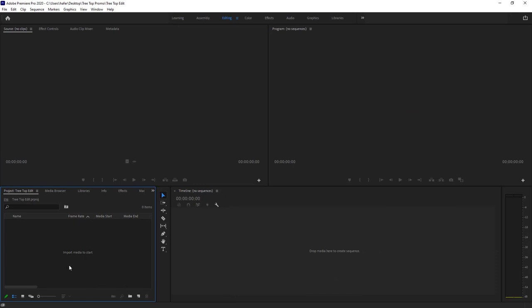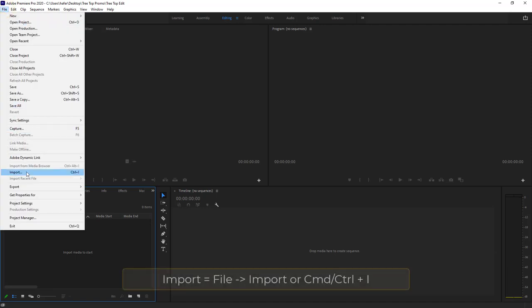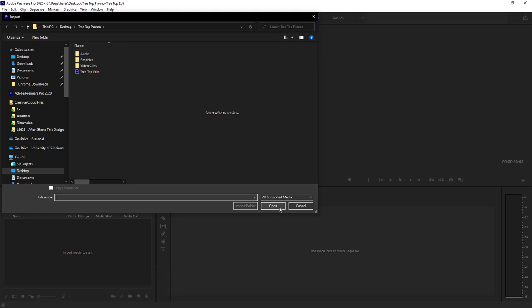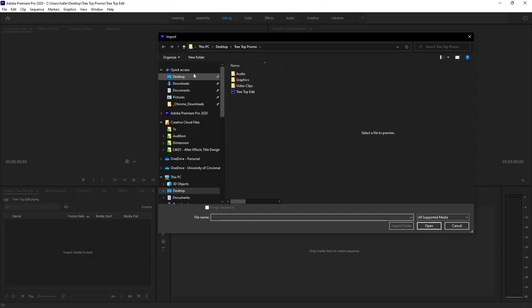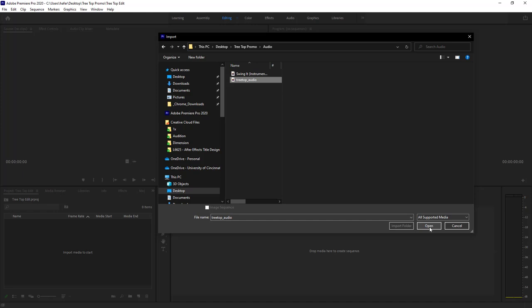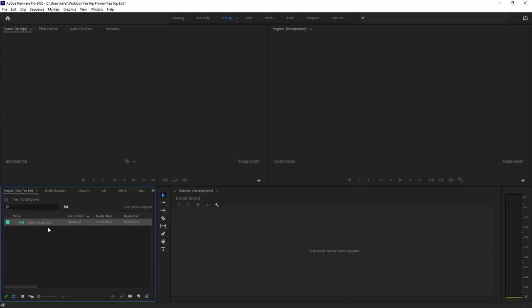Now let's get some media loaded in. There are a few ways to do this — you can drag and drop files directly into the Project window. I'll go ahead and import. Since we have things in folders, I'll double-click in the Project window. You can also go to File > Import or hit Ctrl+I on Windows or Command+I on Mac. I can navigate to my desktop, go to treetop promo, select a single file and hit Open, and it'll import and show up in the Project window.